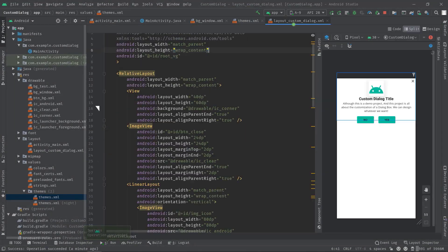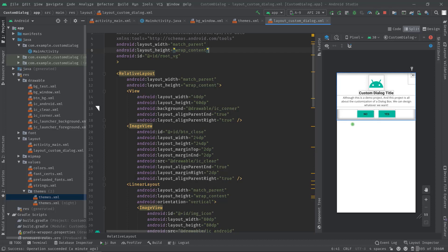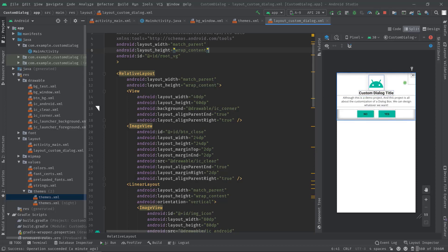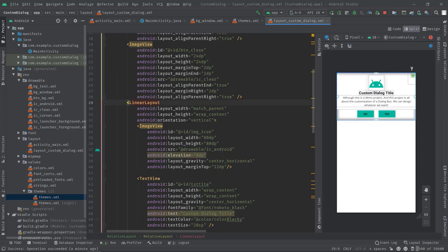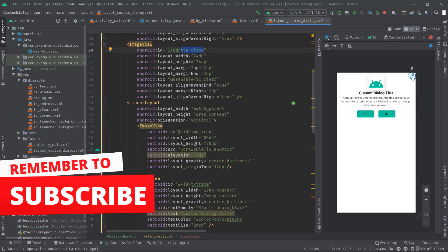Now I'm going to show you how you can initialize these views in Java. For instance we are going to initialize this button. So let me see what ID it has. ID is button_close.